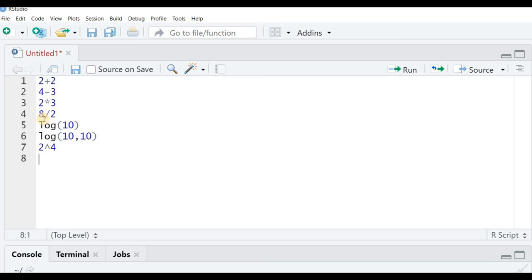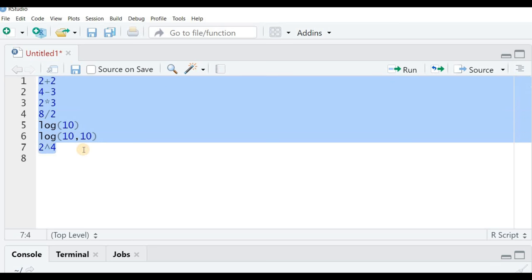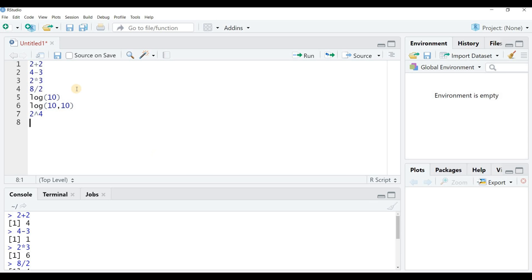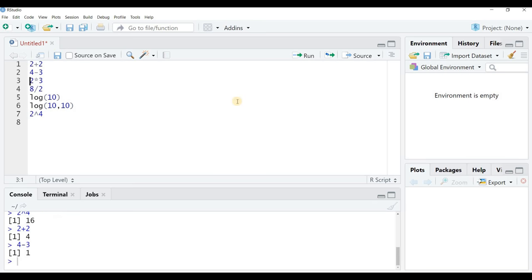Once you write your calculations in the editor, you have the option of running all of them together. Select all of them and click the Run button — you'll see all calculations get executed at once. You can also run each calculation one at a time by clicking on the line and running individual lines: 2 plus 2 gives 4, 4 minus 3 gives 1.